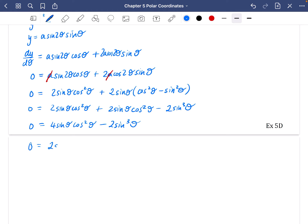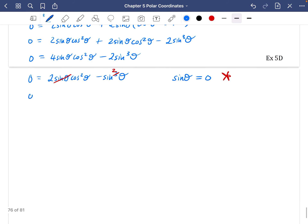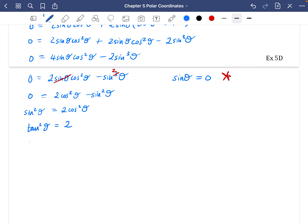Dividing everything by 2 gives 2sinθ·cos²θ − sin³θ. There's a sinθ factor I can divide out, but with trig equations equal to zero, if you cancel something it could be equal to zero — so I'll put a star to come back to that. The remaining equation is 2cos²θ − sin²θ = 0, which rearranges to tan²θ = 2, so tanθ = ±√2.